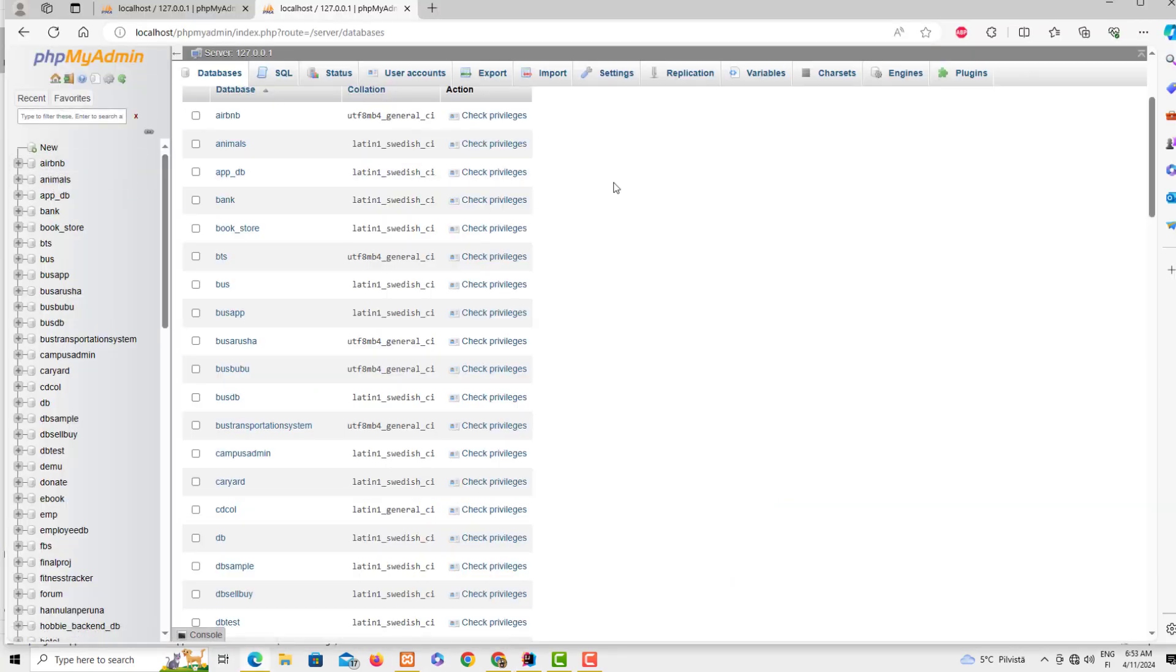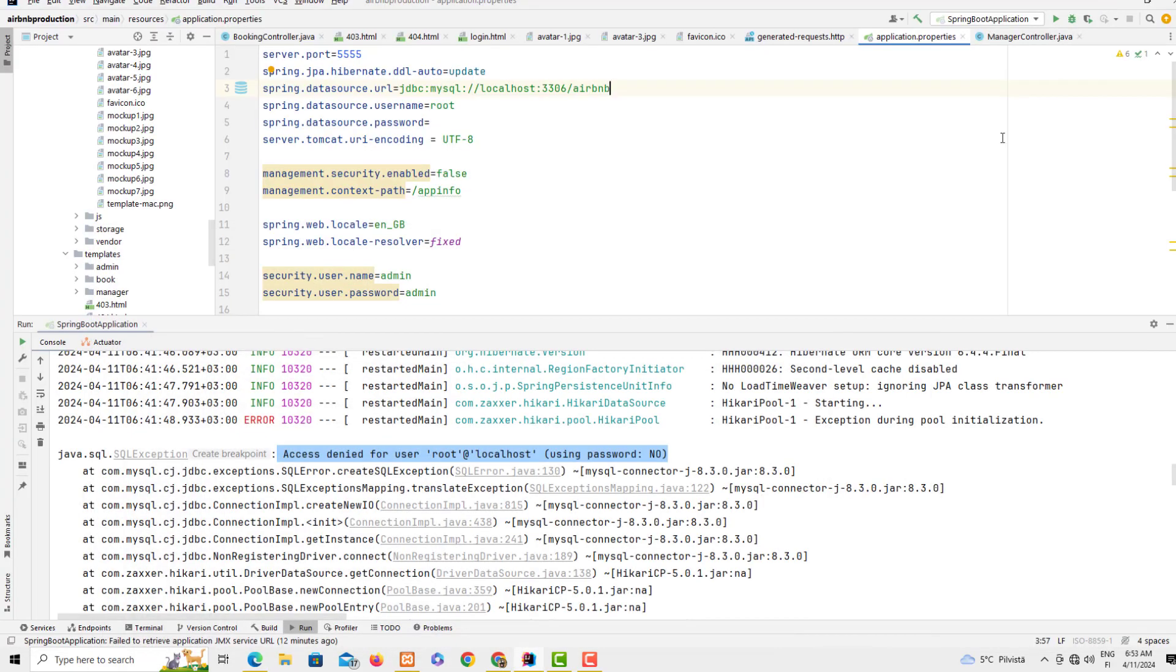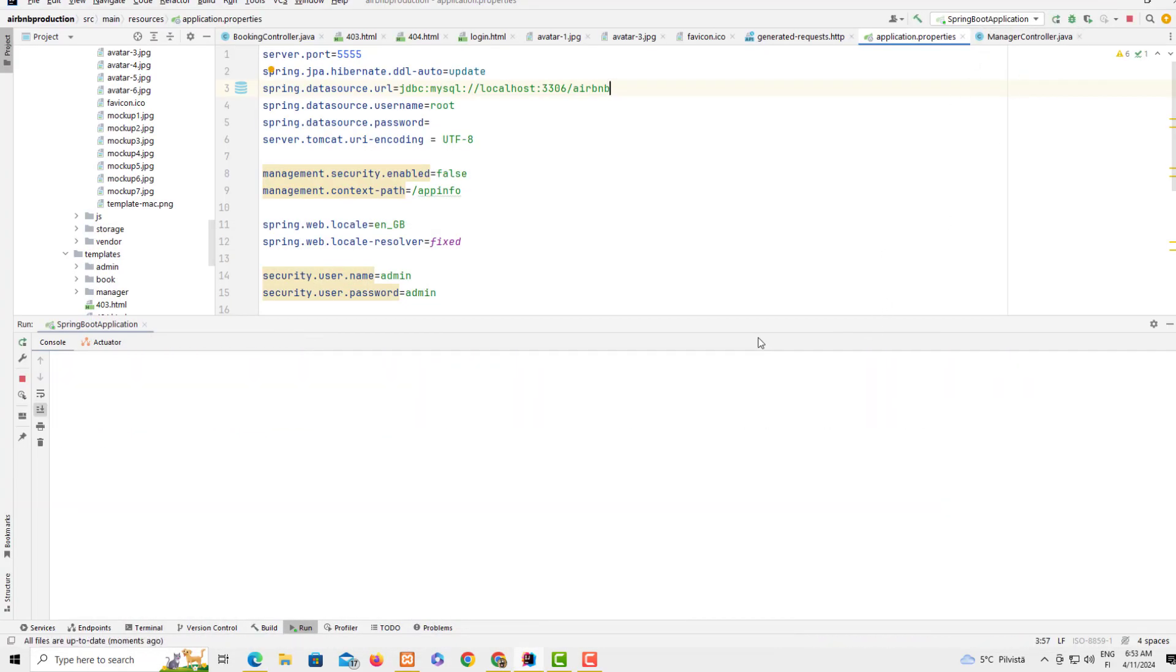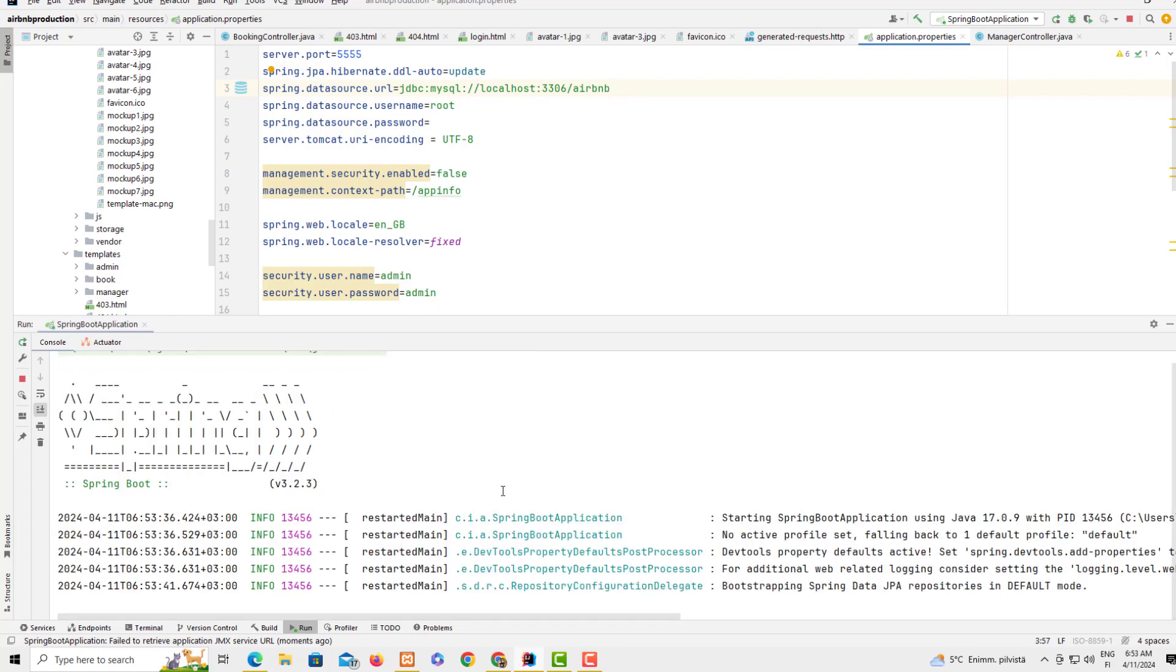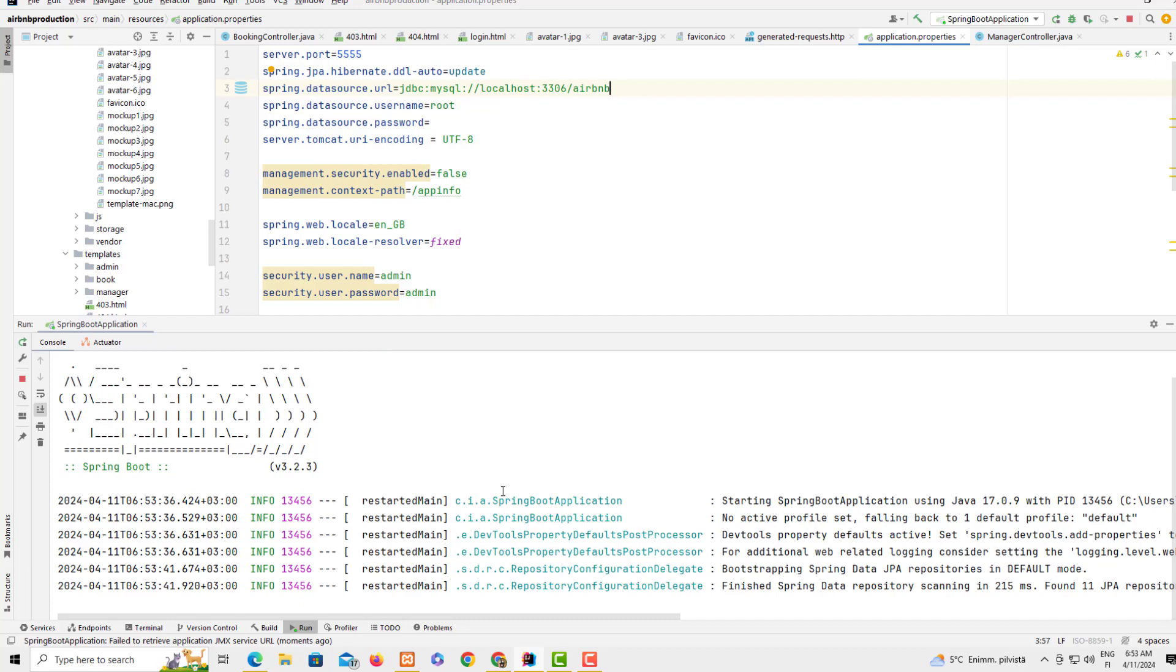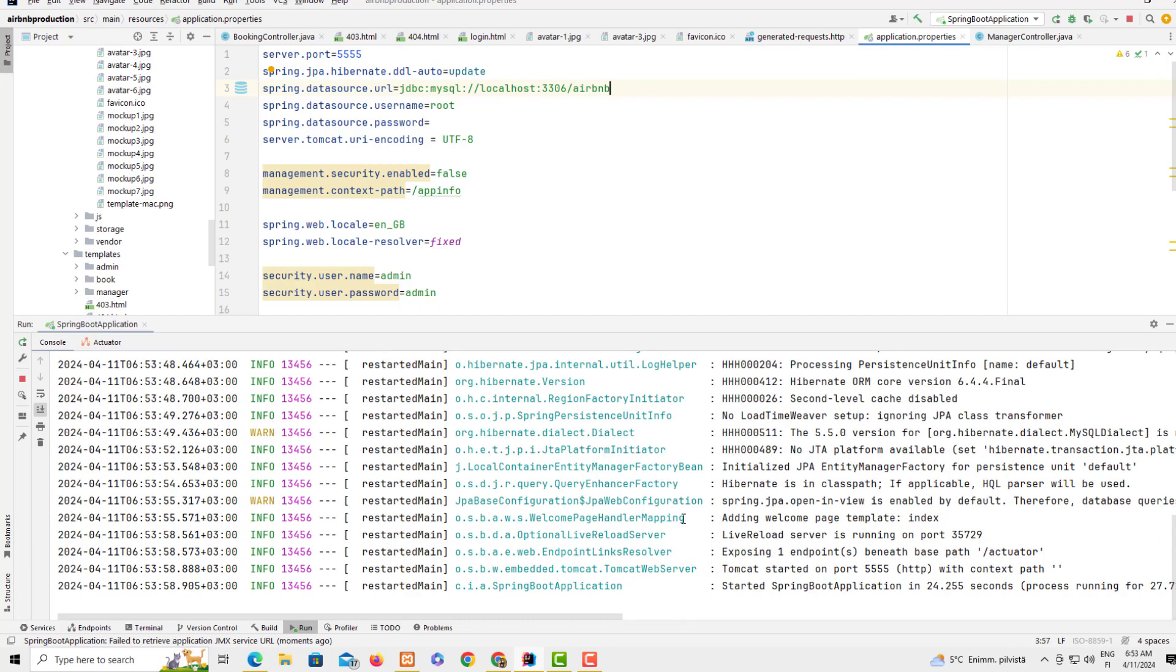Now when I restart the server, because I have put everything as supposed to be, let's see if we get the outcomes. The Tomcat is started on port 555 because that's how it's stated here on this server.